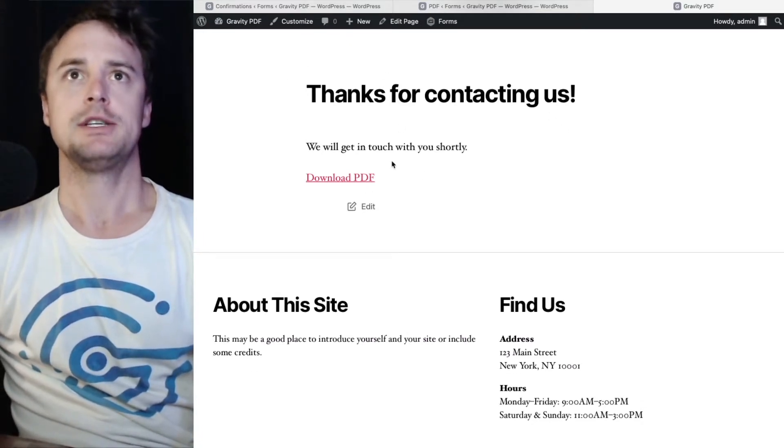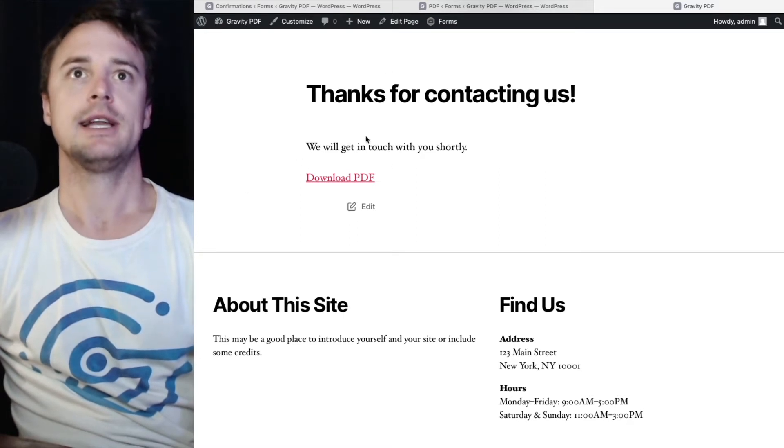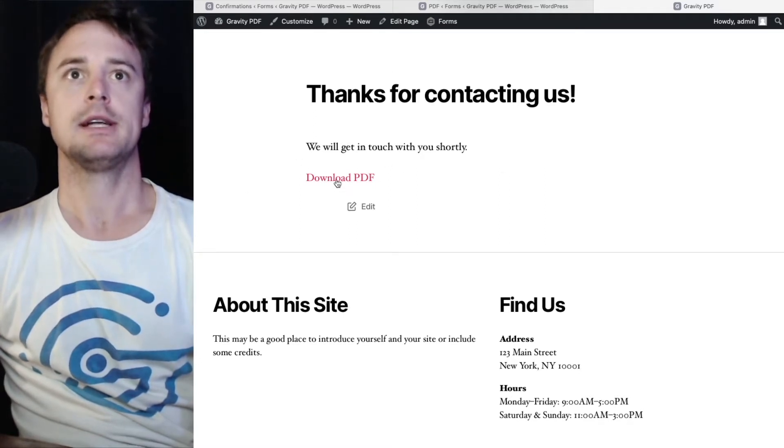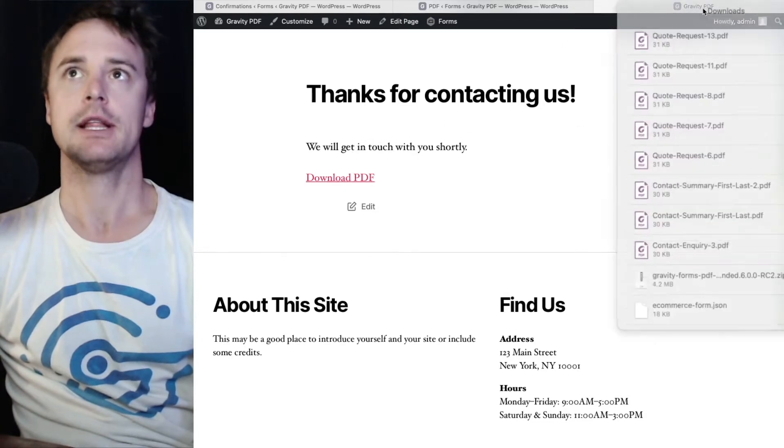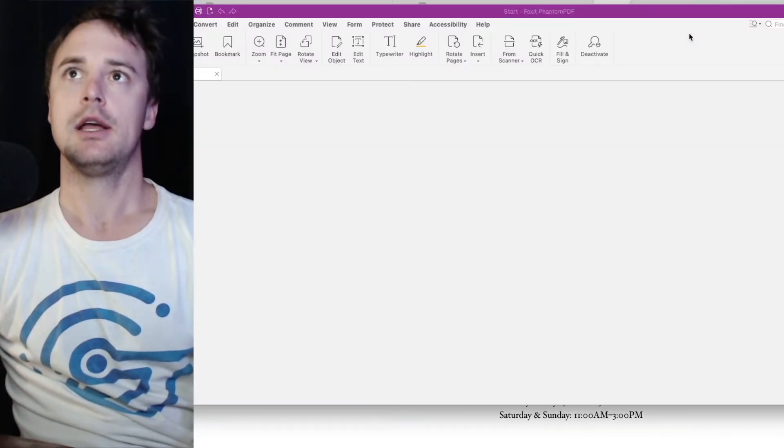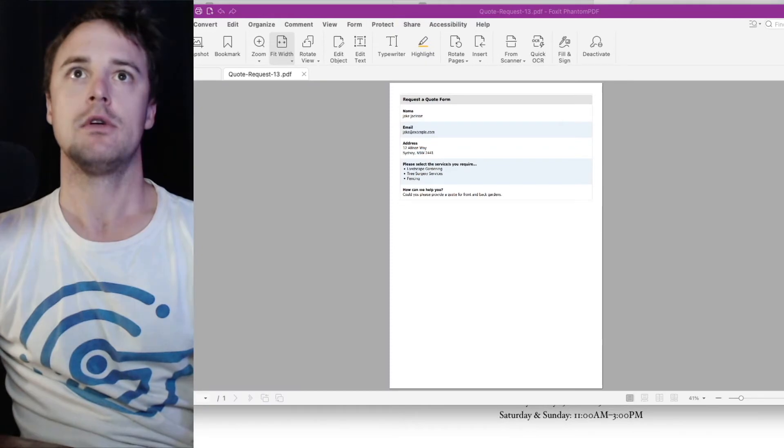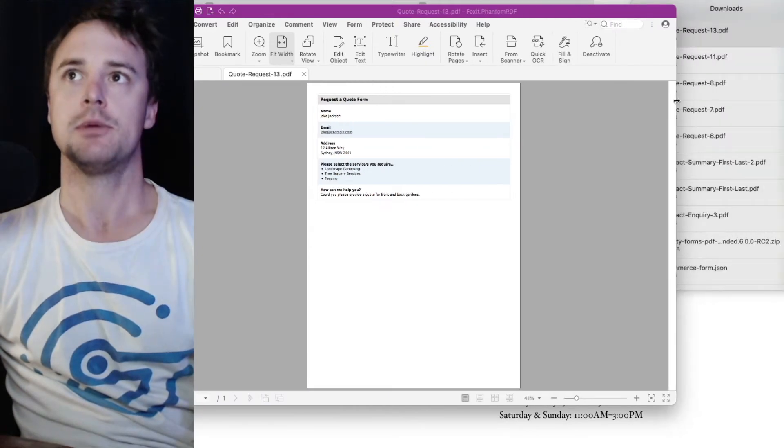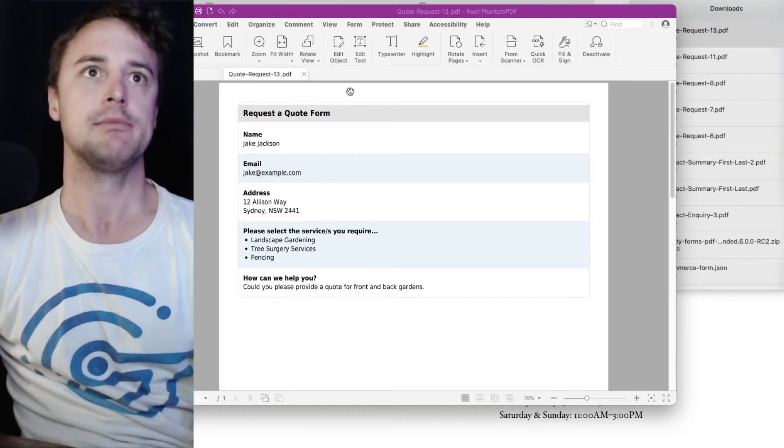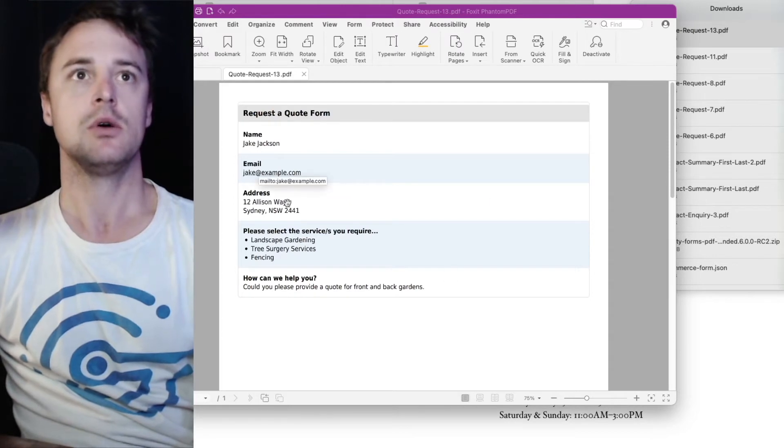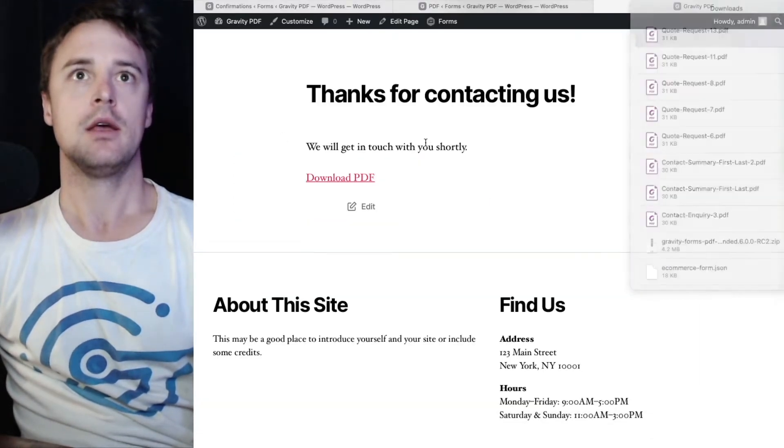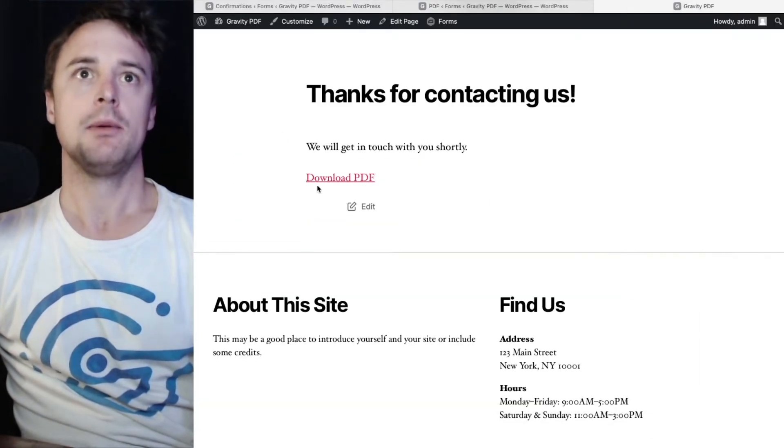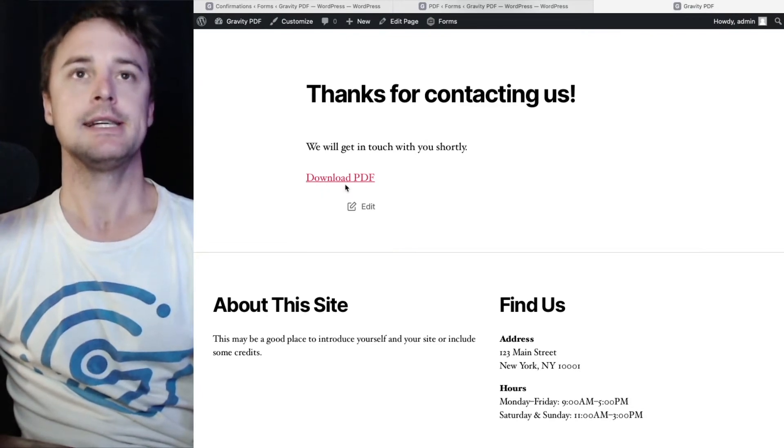Hit submit. That confirmation message. Thanks for getting in touch. Or thanks for contacting us. We'll get back to you. And download PDF. And if I click that. It will be a copy of the generated document that we've set up. This is the focus gravity template and includes all the selected items.